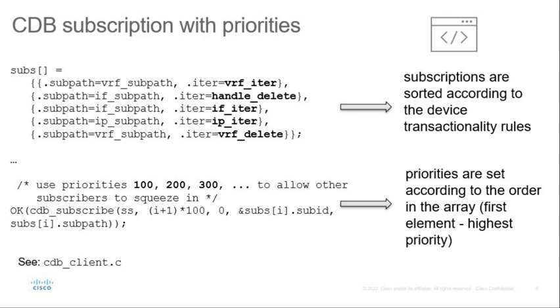To enforce rules, we use subscription priorities and processing iteration functions in a way that notifications for data model changes and operations like delete, create, modify come in required order. You can see subscriptions in the subs array are sorted according to the rules. Subscription priorities are set according to the order of the array. We subscribe more than once for the same path and specify different iteration function.